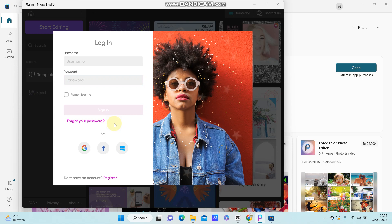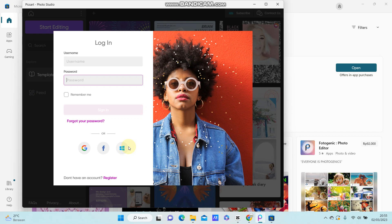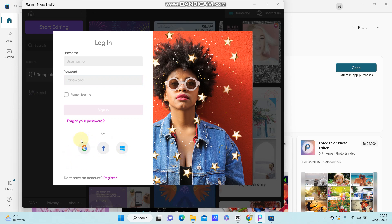You can also log in to your PixArt account with Google account, Facebook account, and Microsoft account. So in this video, I'm going to show you how to log in with Google account. Let's select the Google icon here.